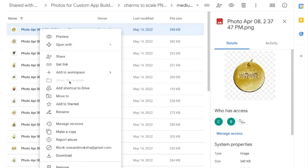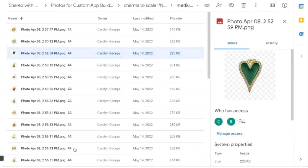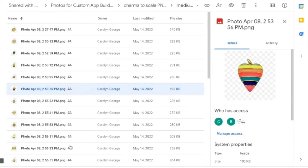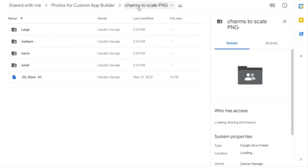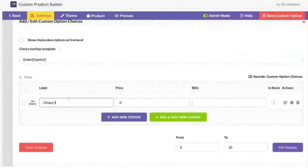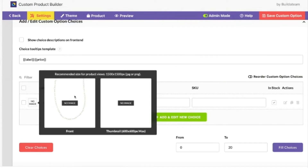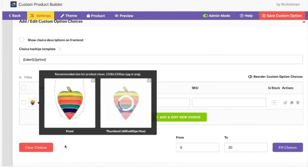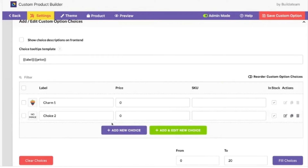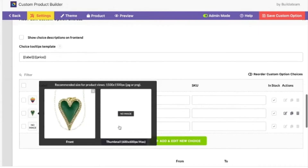Download a couple of charms here. We'll put one — main image and then thumbnail image. Then add new choice and new choice. It's the data entry part — charm three.